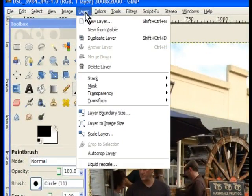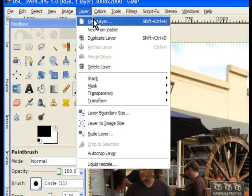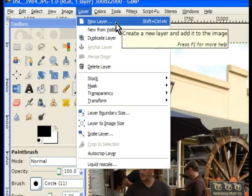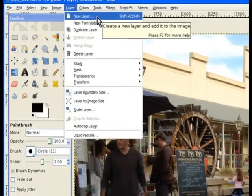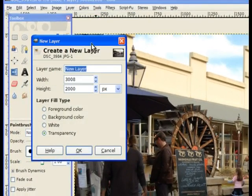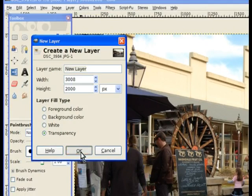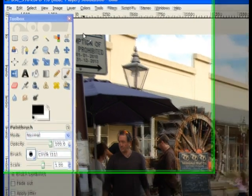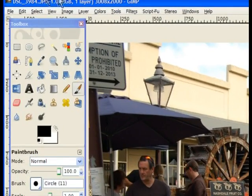First we need to make a layer because I'm not quite sure what size the frame will be. I'll make a new layer and it makes it the same size as the image you have at the moment on the screen.